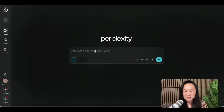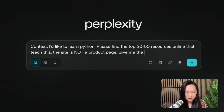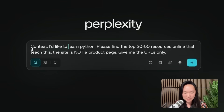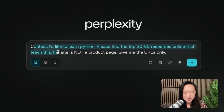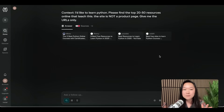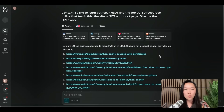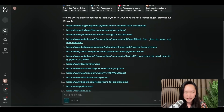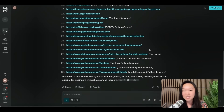First we're going to go into Perplexity and use the following prompt: 'I'd like to learn Python. Please give me the top 20 to 50 resources you can find online that teach this. Note the site is not a product page. Give me the URLs only.' Basically we're getting Perplexity to do research for us on this topic and we just want a list of resources. You can see Perplexity has given me the top 30 pages that teach Python.